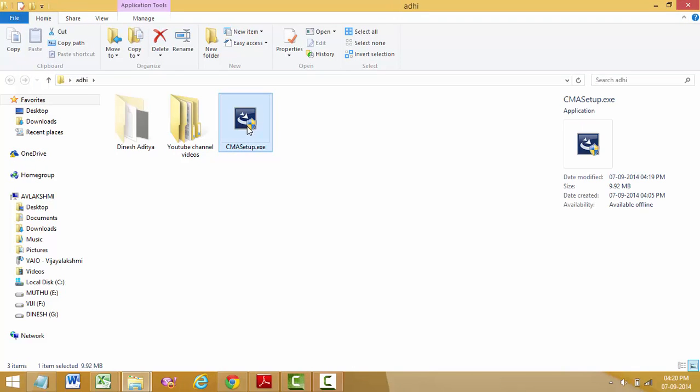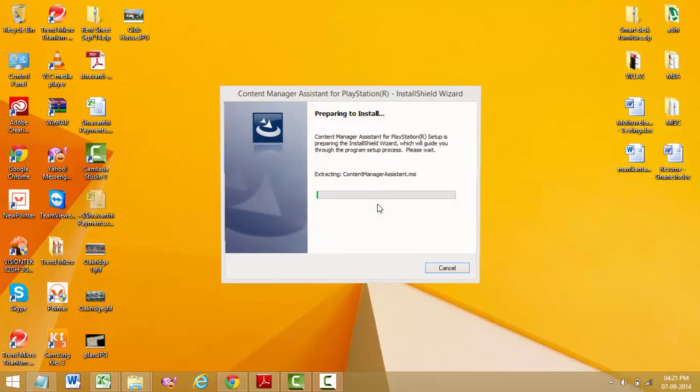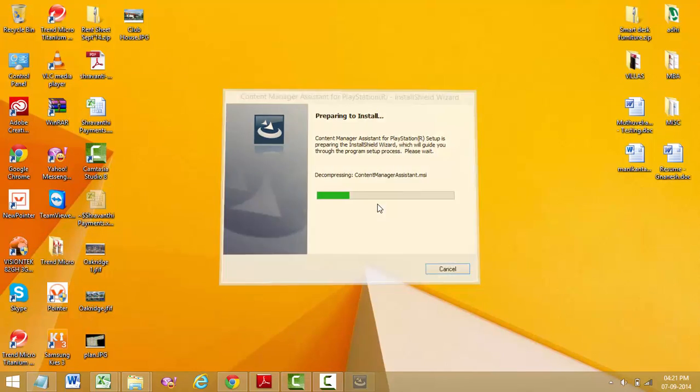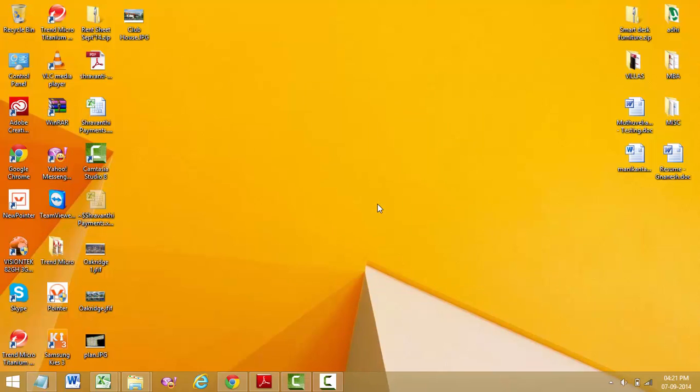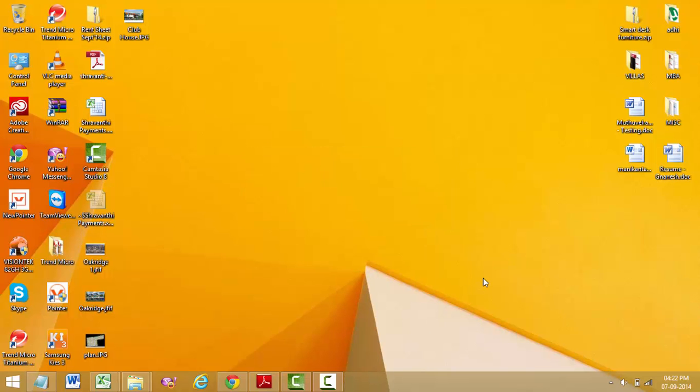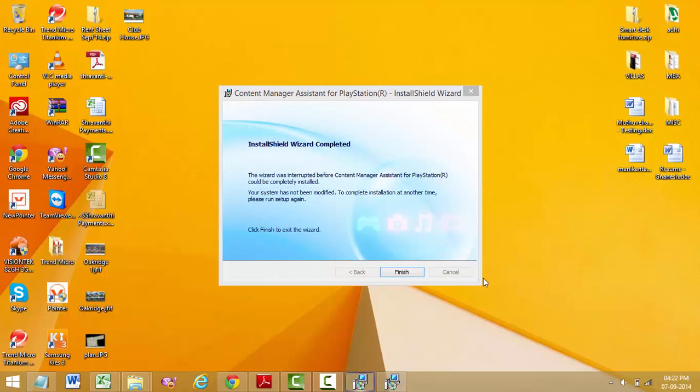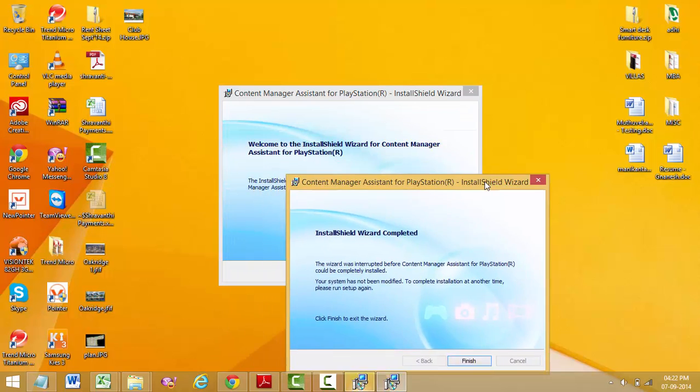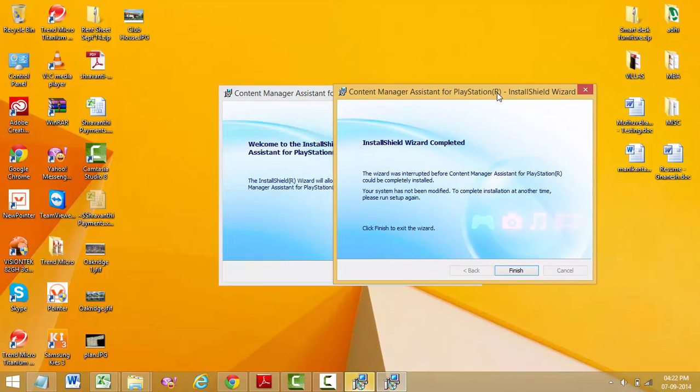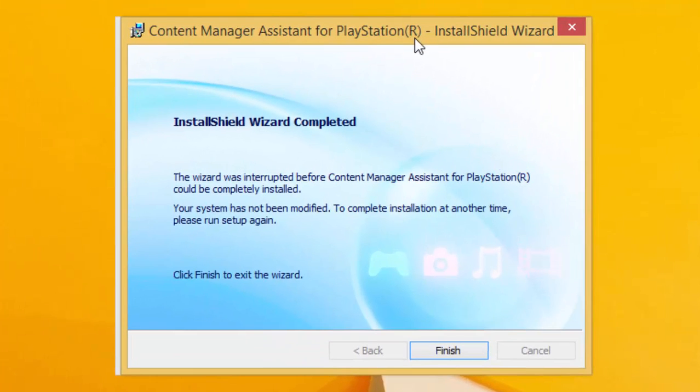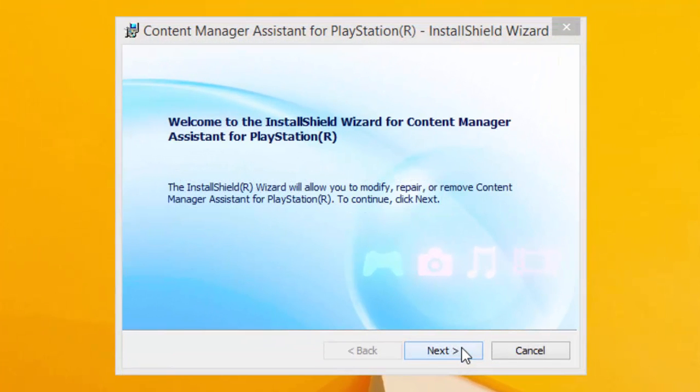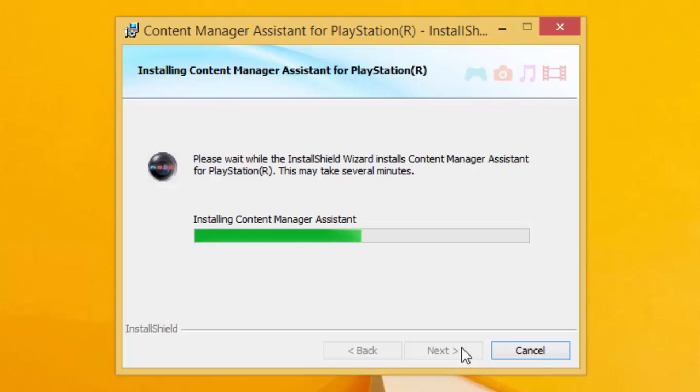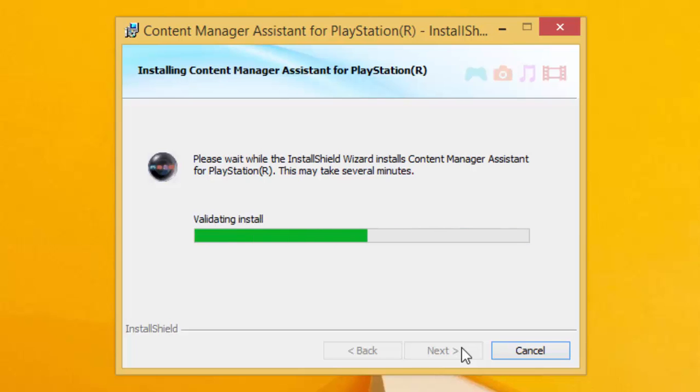Double click on it. Okay, there it is, preparing to install. Next. Please wait while the InstallShield Wizard installs Content Manager Assistant for PlayStation. This may take several minutes. Oh, it didn't take even a minute!